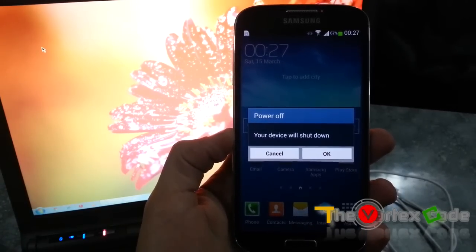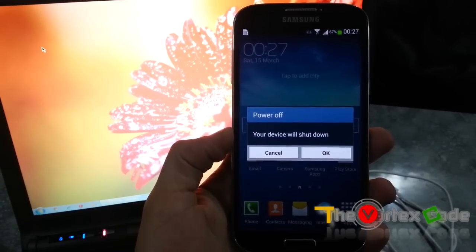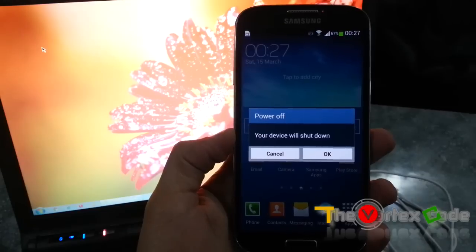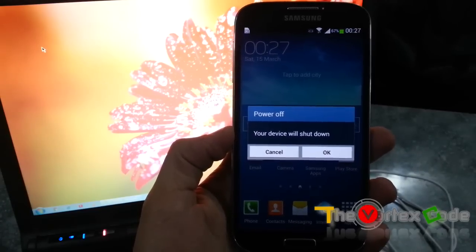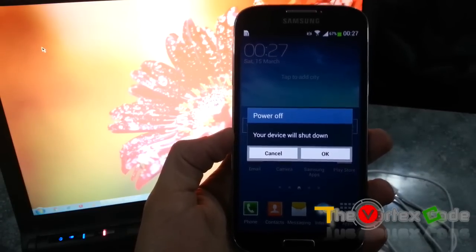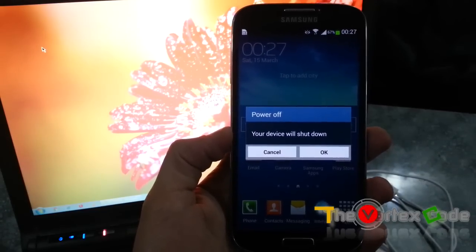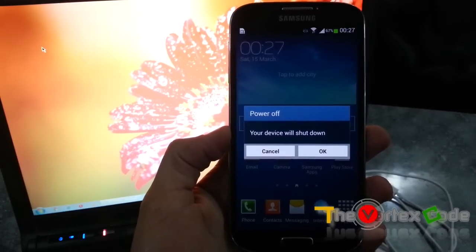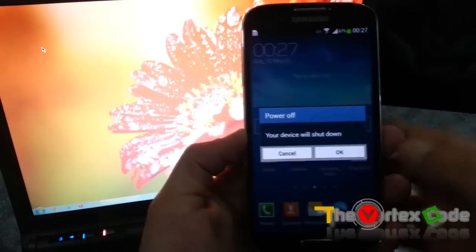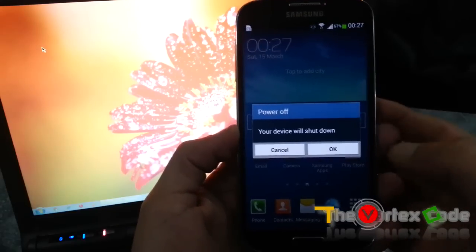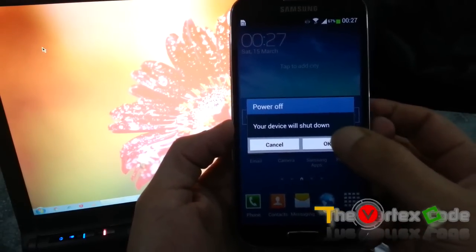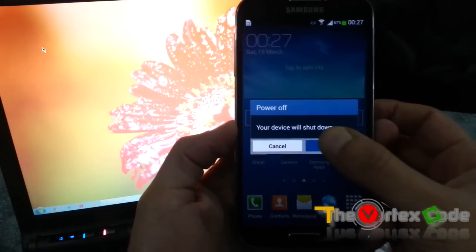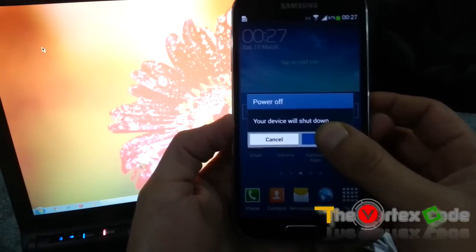Also, if you continue moving forward with this, you are responsible for it. I'm not responsible for anything that happens to your phone. You might break your phone, anything can happen. I'm not responsible. You are solely responsible for whatever happens if you proceed.